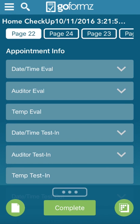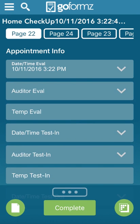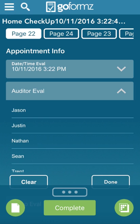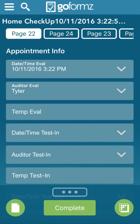So you would just click on the top, select the day and time of the appointment. Let's just say that it's all right now. You hit done. You click on the auditor. If you're running the eval, you would obviously select that. I'm going to select myself here.